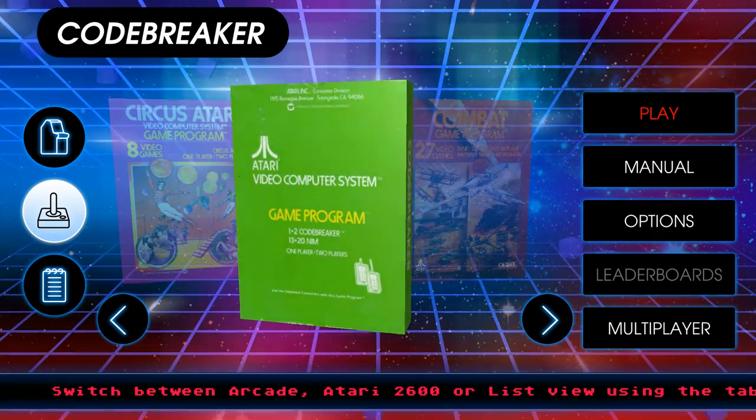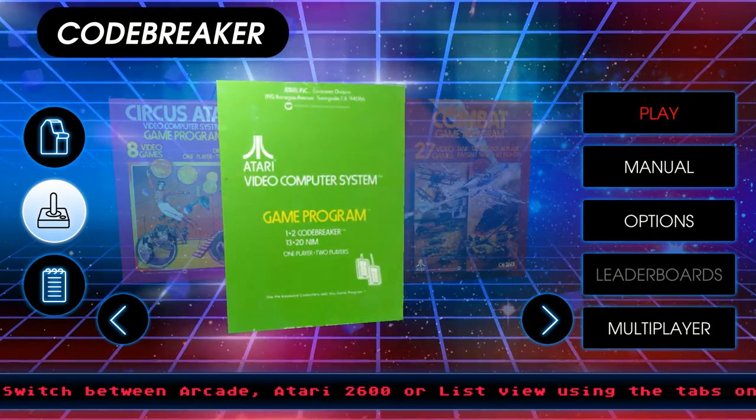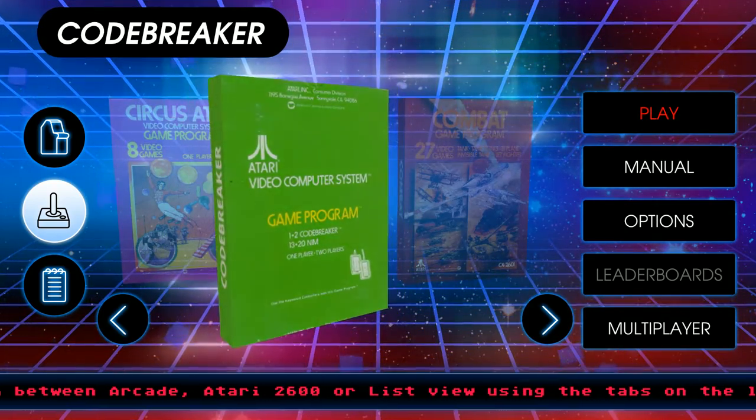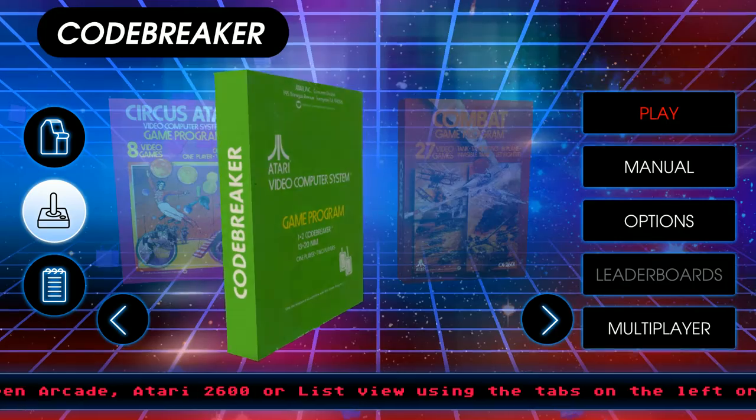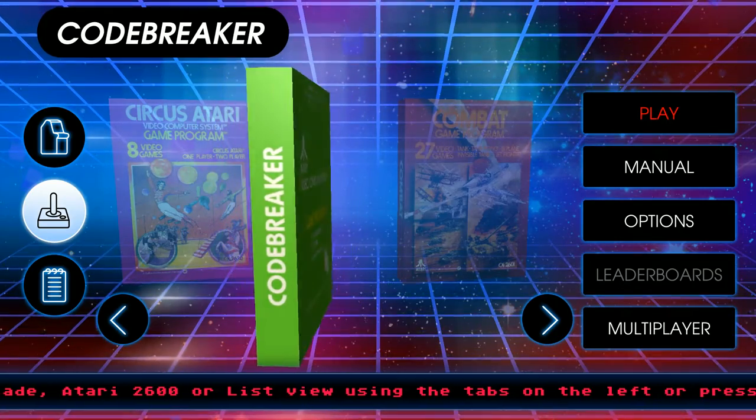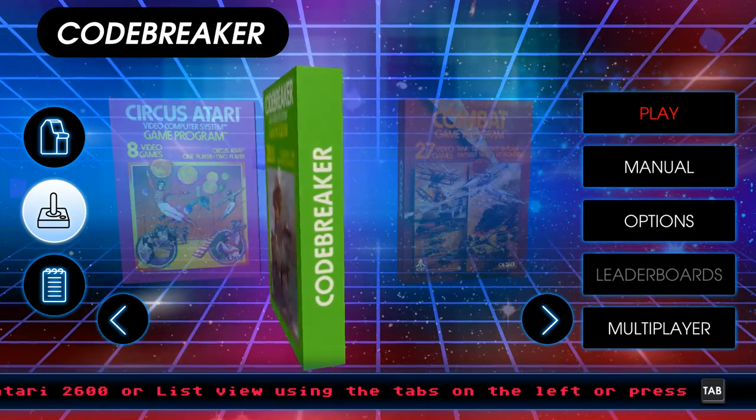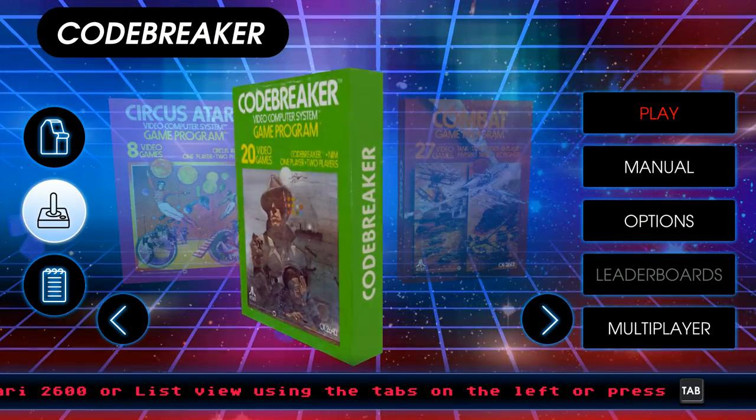Hello everyone and welcome back to Atari Vault. Today we're going to be playing Codebreaker. I have no idea what this is. Let's find out.